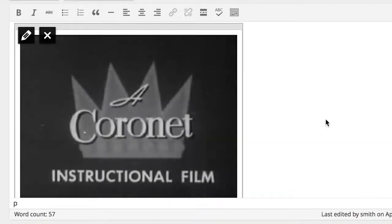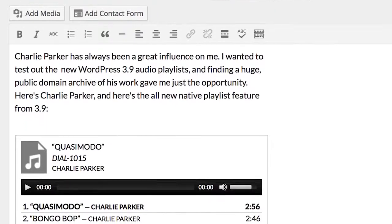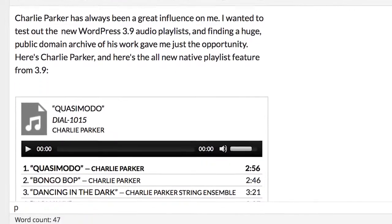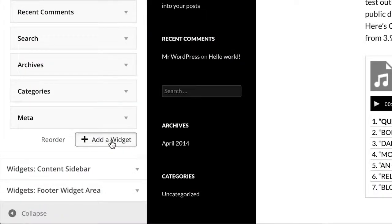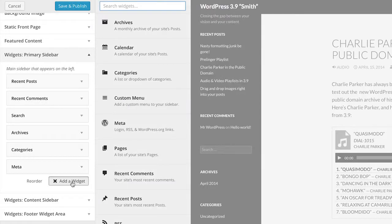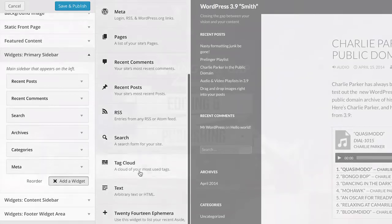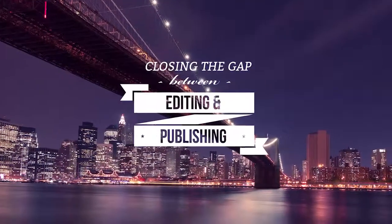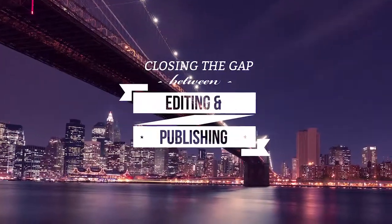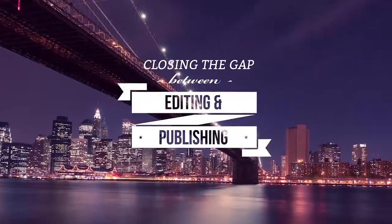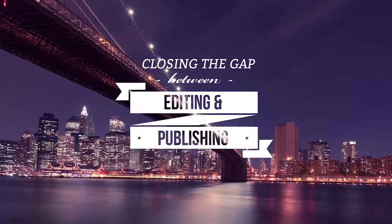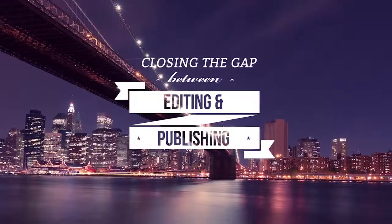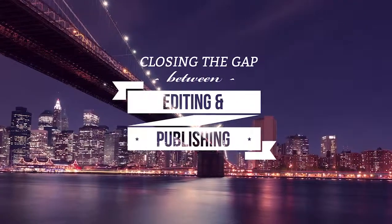From gallery, video, and audio previews right in the visual editor, to live widget previews, we're closing the gap between editing and publishing, saving you time and giving you a much better idea of how everything's going to look before you hit publish.